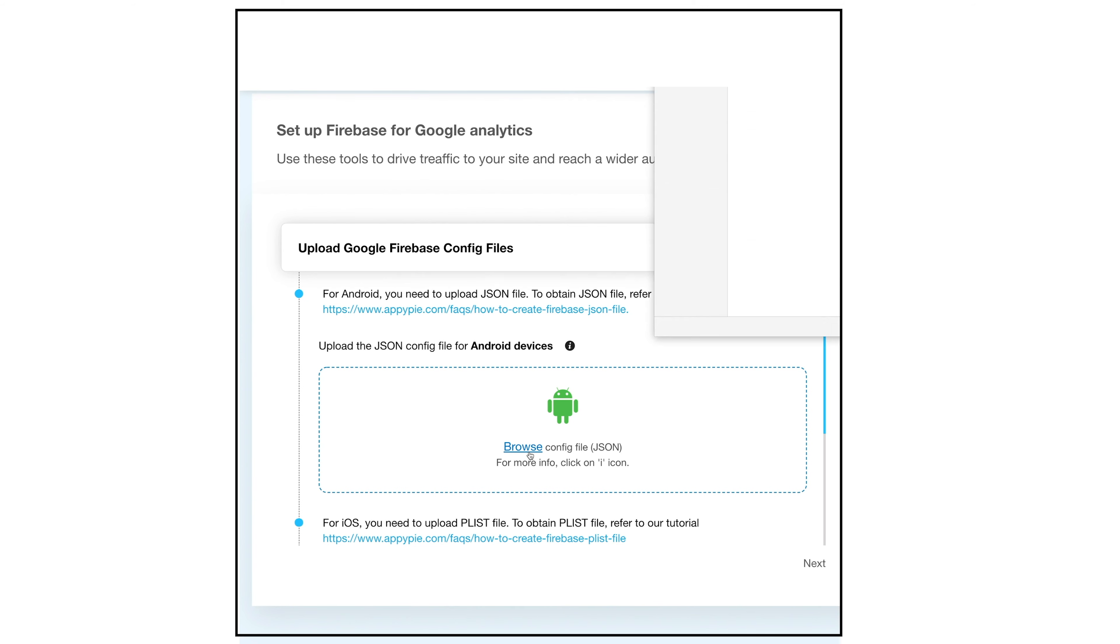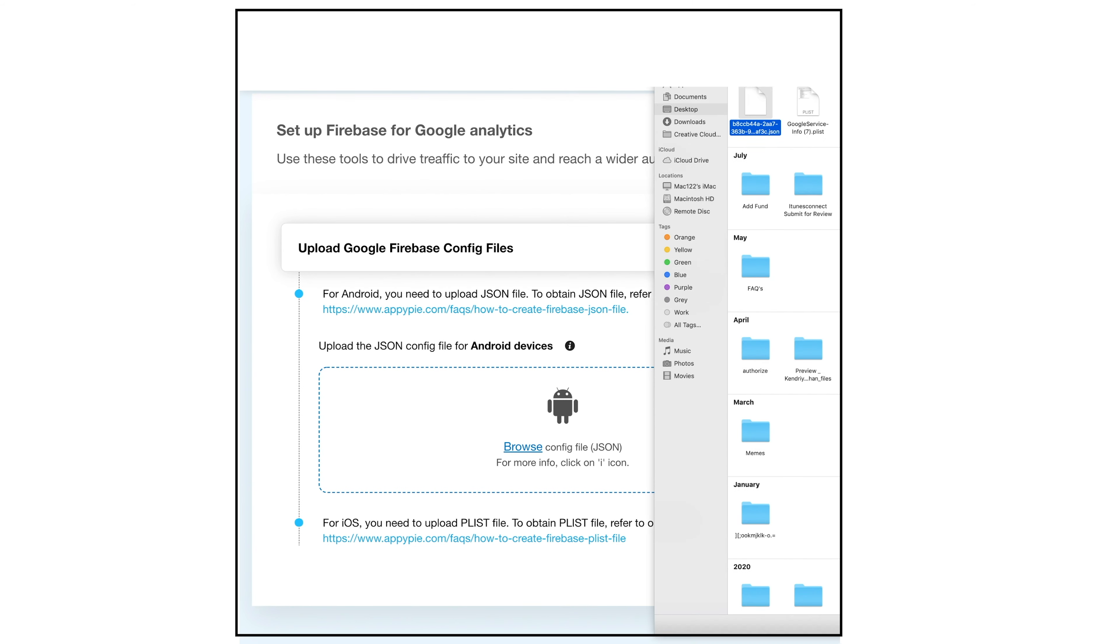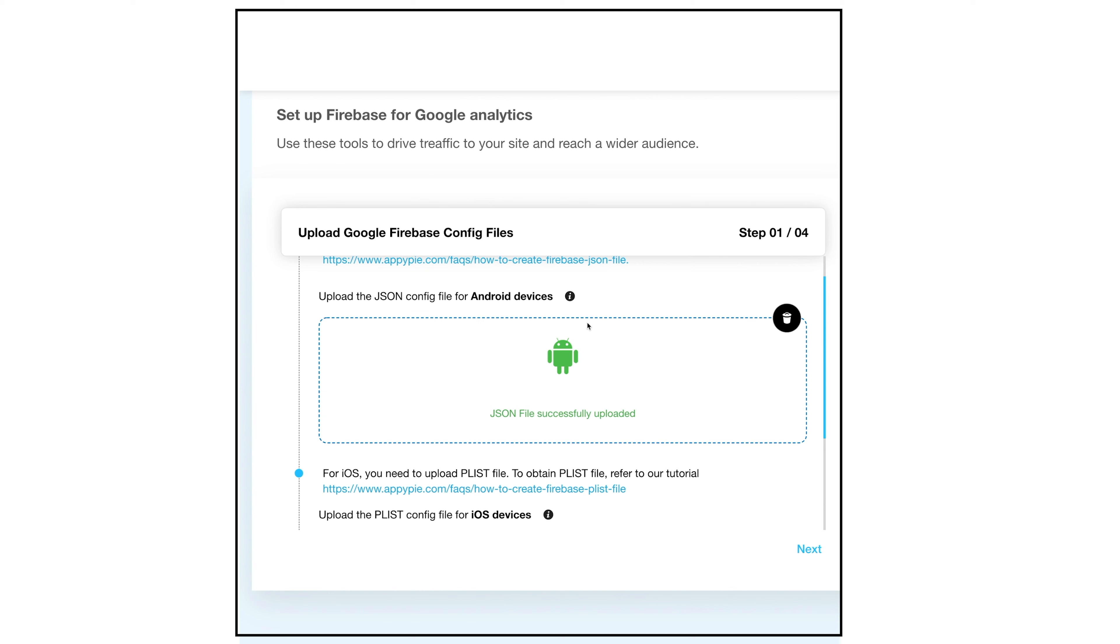Click browse to select the JSON file and then upload it. Once you have successfully uploaded the JSON file, you will see a confirmation text that the JSON file was successfully uploaded.